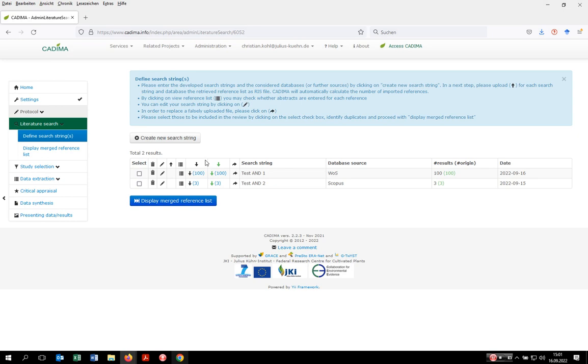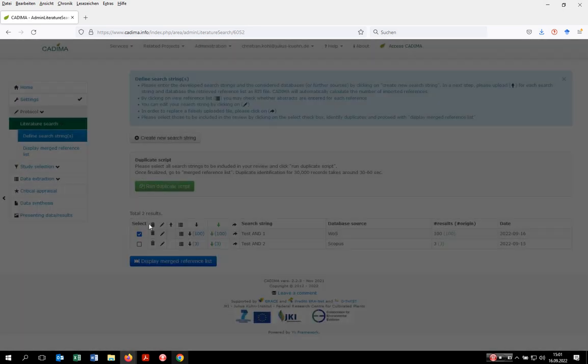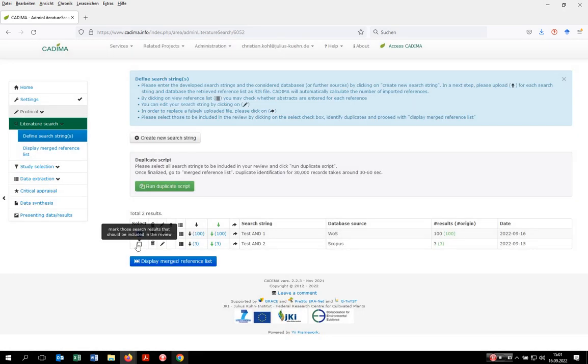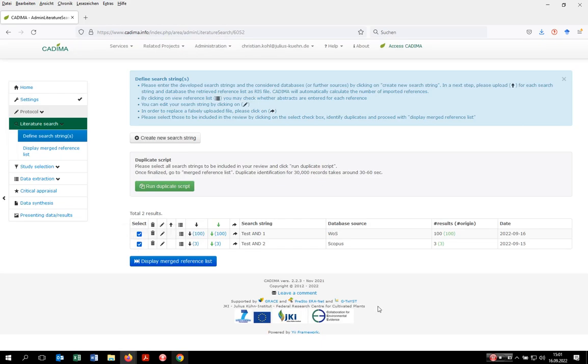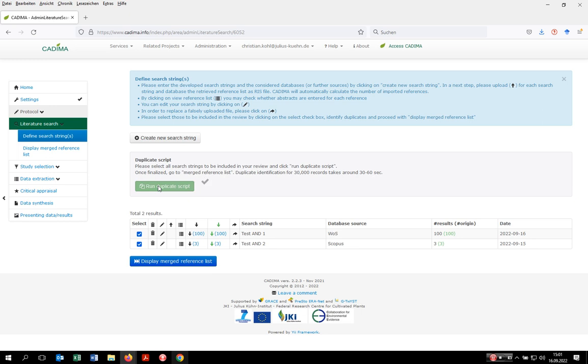In the next step, you have to select those entries you want to work with. In our case, proceed with both. As you're normally doing a comprehensive search, you're also dealing with duplicated records. To tell Kadima to look for potential duplicates, click here on run duplicate identification script. It takes Kadima around 30 to 60 seconds to screen 30,000 uploaded records, so you don't lose much time.